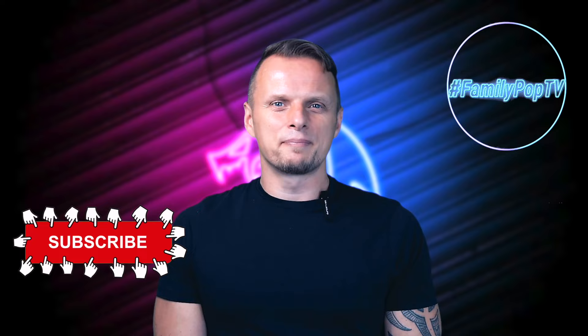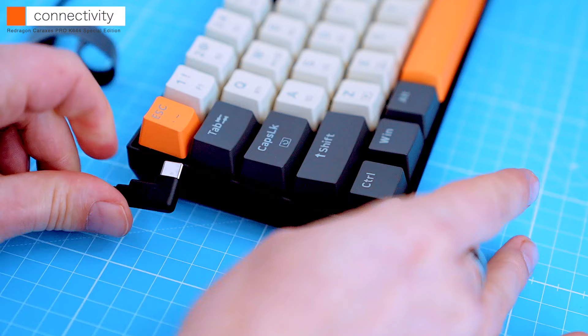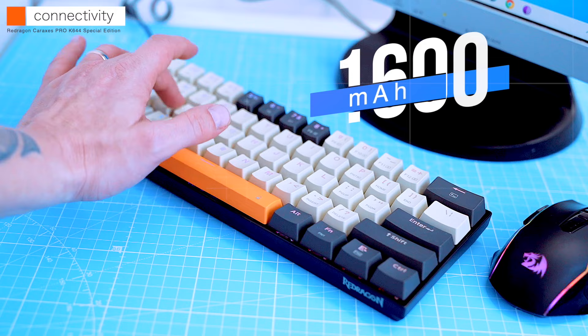First, the wired connection, which is the most reliable option, but it's also the least portable. I've already connected it in wired mode, and it's working great.